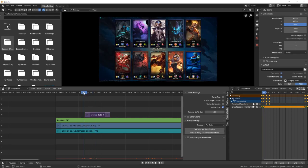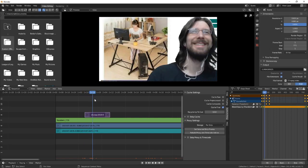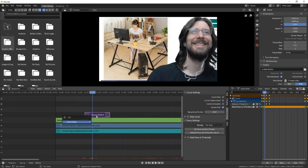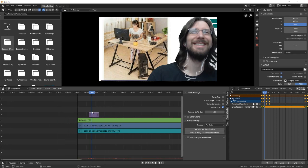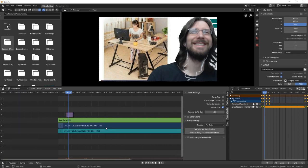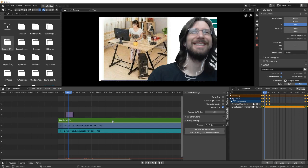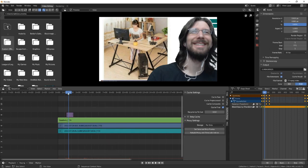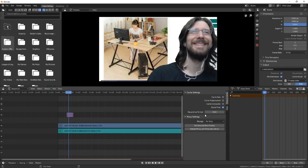I think that's going to about do it for this episode. I hope you found this handy. Also, one last thing: if you bring in stuff and you don't want it, you can just right click it and go to Delete and remove it, or just press the delete key.